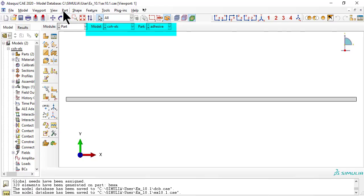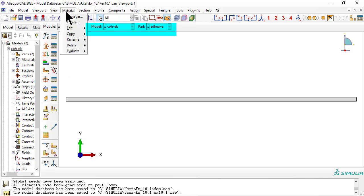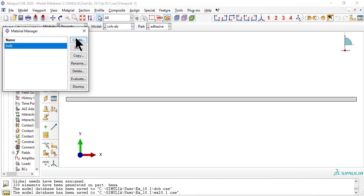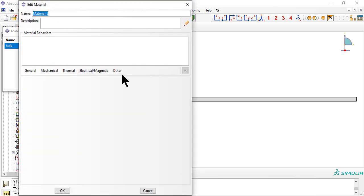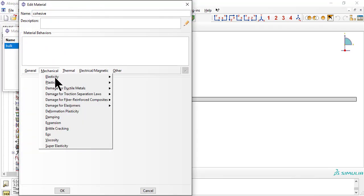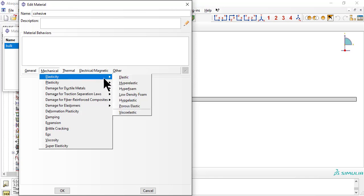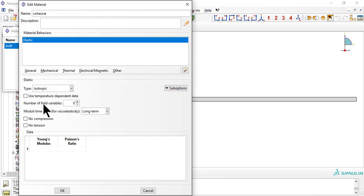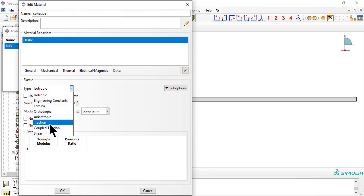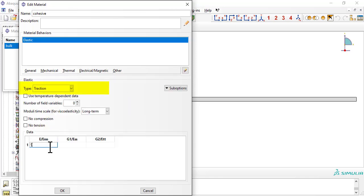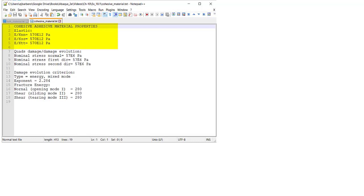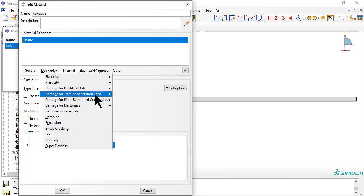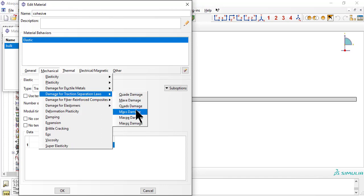Now create a material for the cohesive adhesive. Type Traction. Here is the list of all the properties, as explained in the textbook. Now select the damage separation law, Quads Damage.